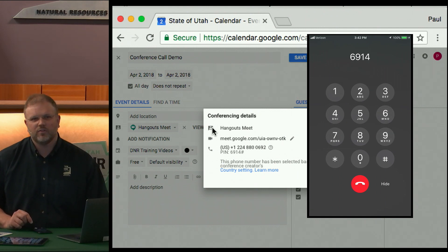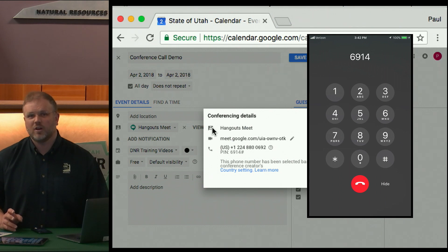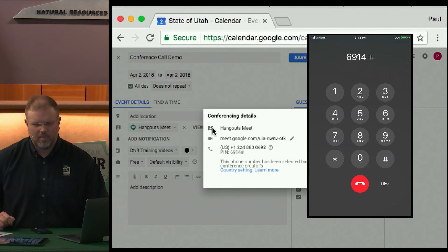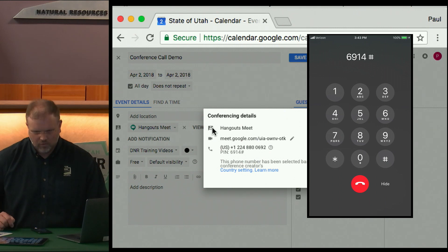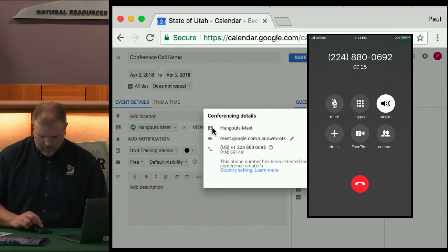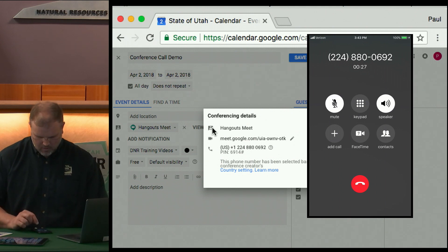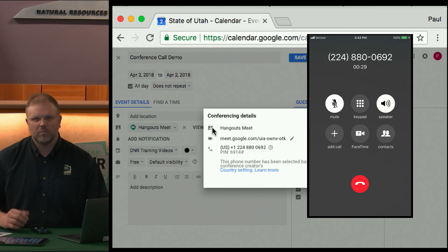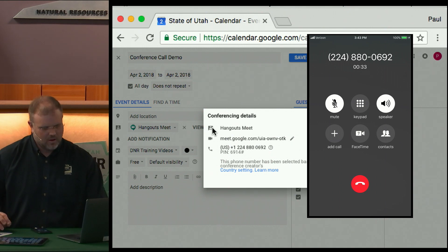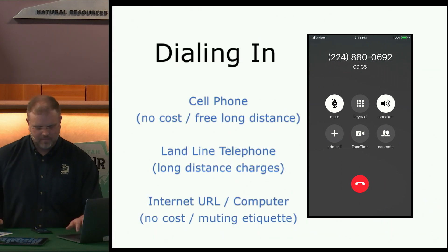Hopefully some participants are joining the demonstration as we speak. The system announces: 'You're joining a call with one other person.' At this point you can mute your phone. Whether this is a cellular phone or desktop, please practice good meeting etiquette.